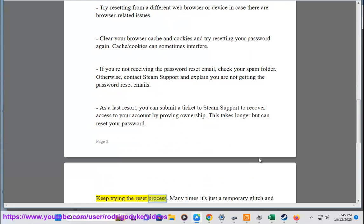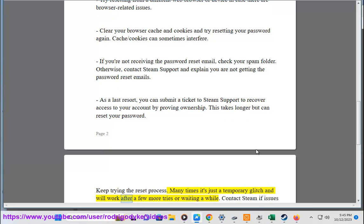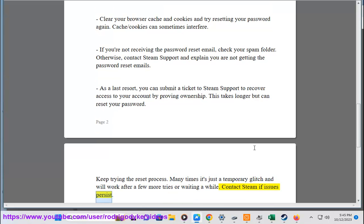Keep trying the reset process. Many times it's just a temporary glitch and will work after a few more tries or waiting a while. Contact Steam if issues persist.